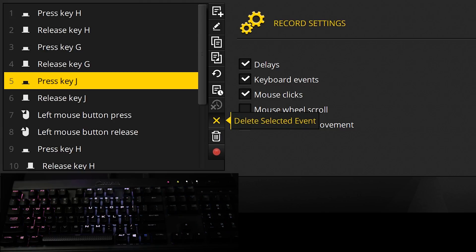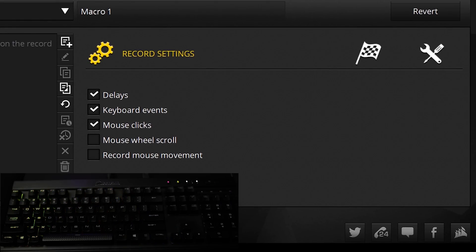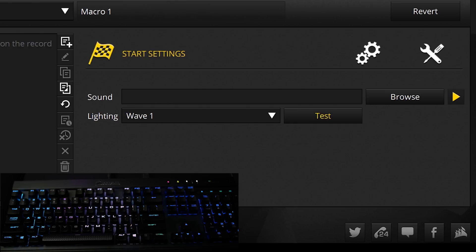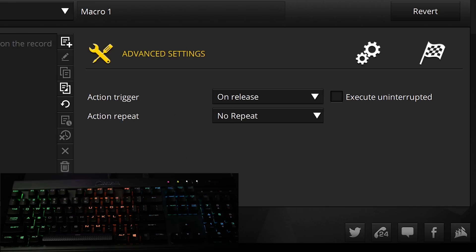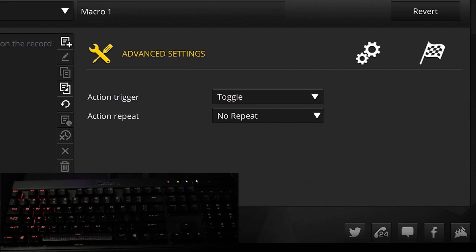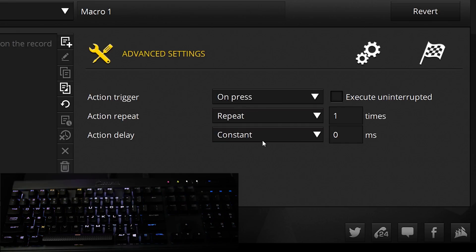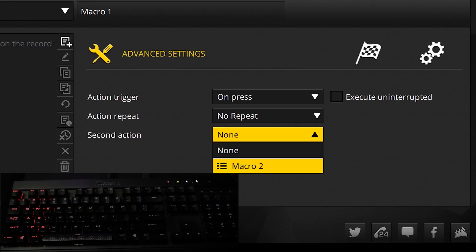Alternatively, there are buttons to delete selected or all events. The racing flag gives you options to trigger certain lighting effects you've created earlier or play sounds when your macro is activated. The wrench and screwdriver gives you final settings to fine-tune execution: you can trigger it on key press, on key release, only when the key is held down, or toggle it — meaning the macro starts when you hit it and doesn't stop until you hit it again. Execute uninterrupted means once your macro starts you're committed. Action repeat allows the option of adding a delay between cycles, and second action will trigger another macro after the first finishes.